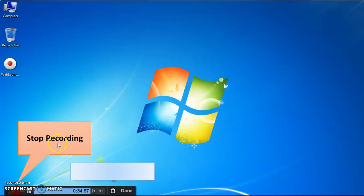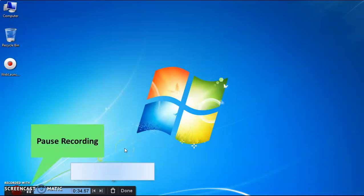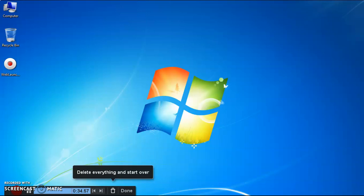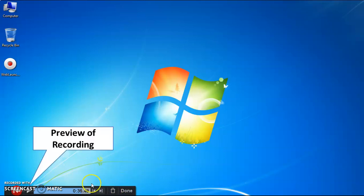While recording, if you want to stop the recording, just click on the red button. If you want to pause the recording, click on the pause button. If you want to delete the recording, click on the delete button. If you click on the pause button, the button will change, and you can use it to preview your recording.